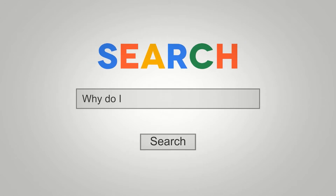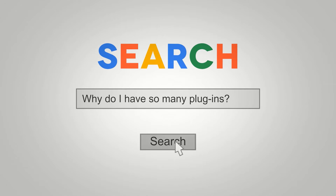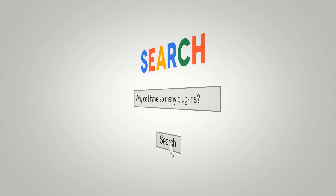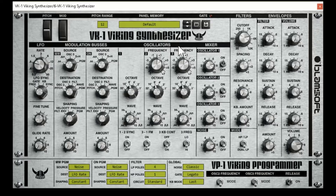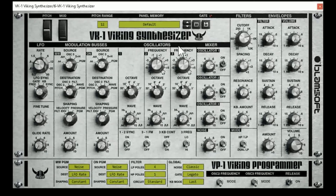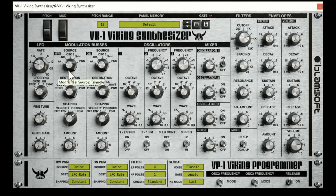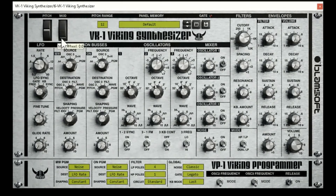Welcome to episode 2, part 3 of Too Many Plugins, and today we are discussing the Viking VK1 Synthesizer from Blamsoft. It is available as a pay-what-you-want VST, with a recommended price of $59.99. Go check it out — there will be a link in the description.